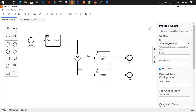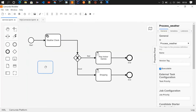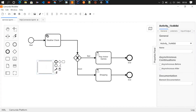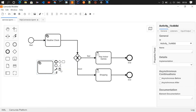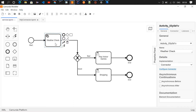Here we have a start event, then weather check, and then a gateway. Based on the response from the weather check task, the flow will be moved to either play indoor games or shopping. If you look at this, it is currently a normal task, but if I click on this icon I can select service task — and that's how I've configured it.